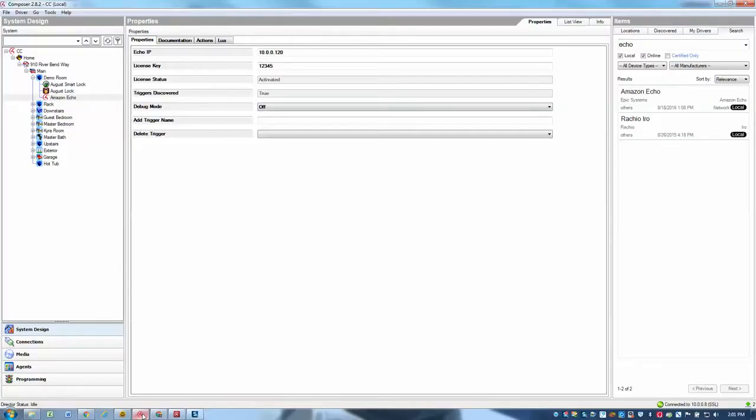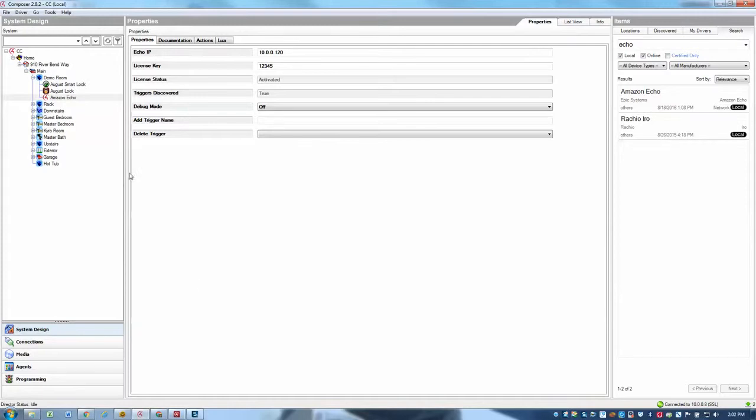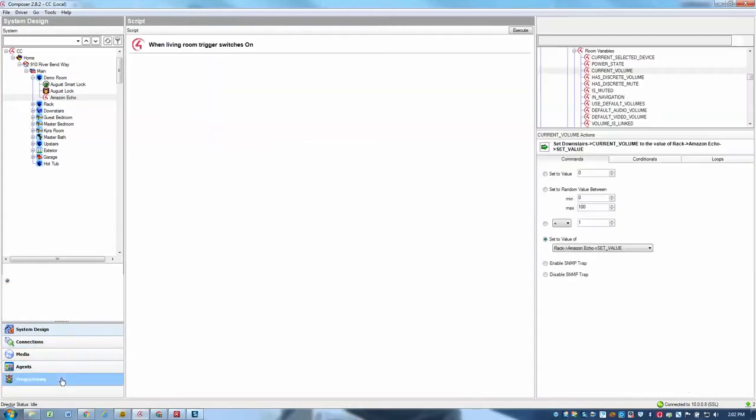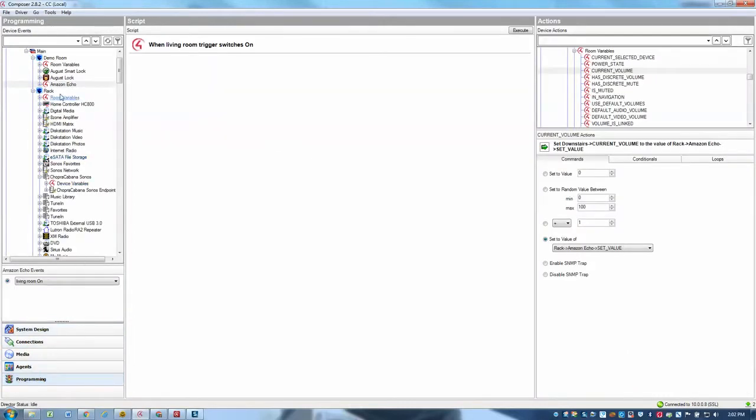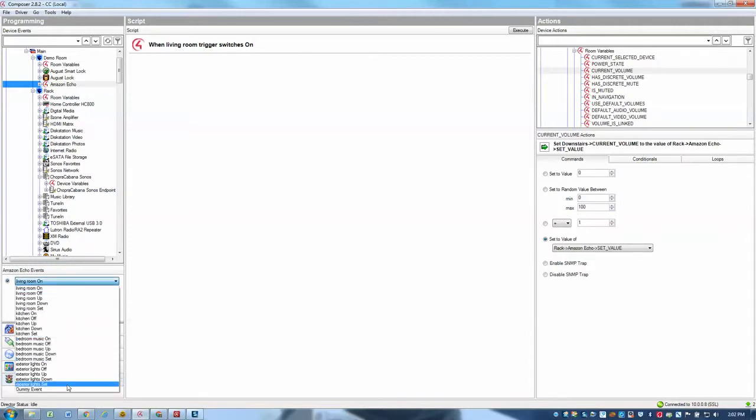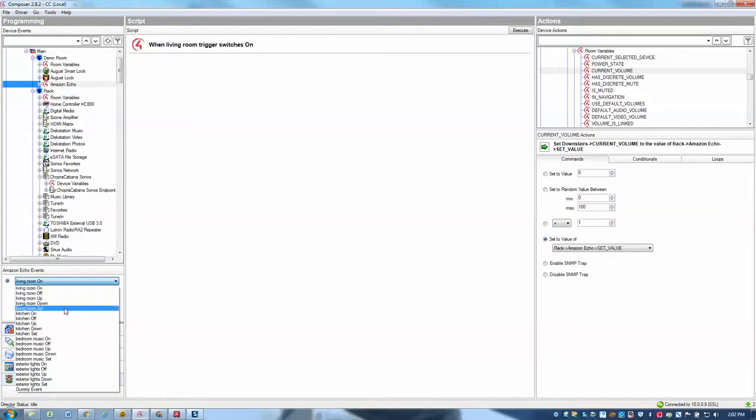So basically anything that you can do in Control 4 programming is available to you because we're simply using the standard event model that Control 4 exposes. So for the Amazon Echo, we can simply go to the programming section and then go to the Echo driver. You'll notice if we select here, we have a drop down box. And for each trigger that we defined, the driver automatically generates five different events that we can program against.